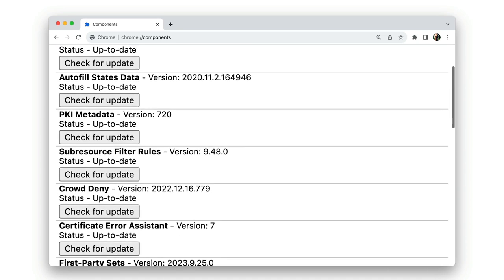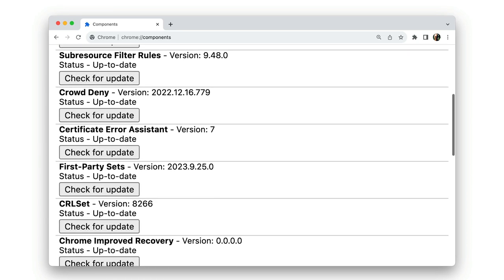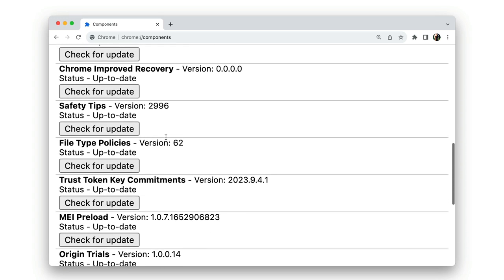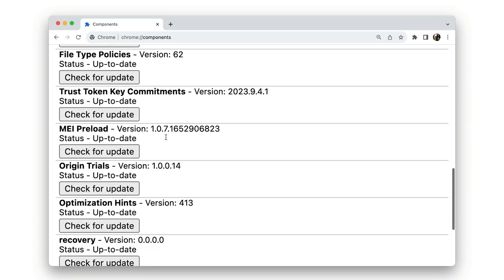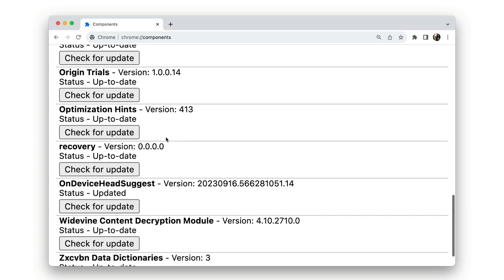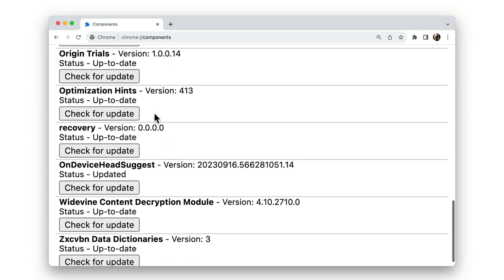For example, Chrome has a component for the Minikin hyphenation library, which is also shared with Android. Chrome uses an origin trial component to communicate active trials with Chrome clients separately from the installed Chrome binary.